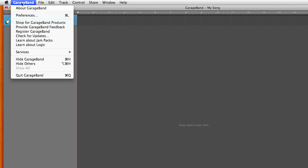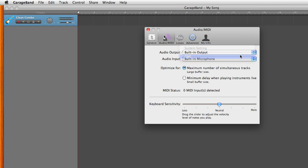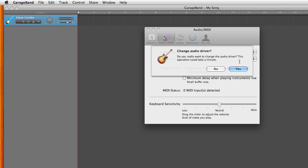Click on GarageBand, Preferences and then Audio MIDI. For audio output select 1. You will see a message asking if you really want to change the audio driver. Choose yes.